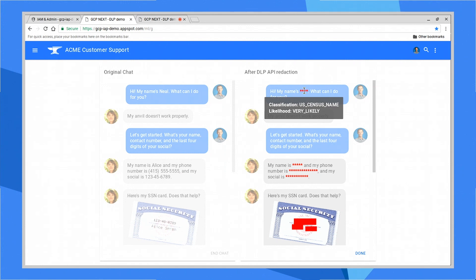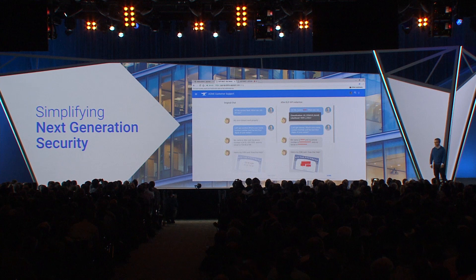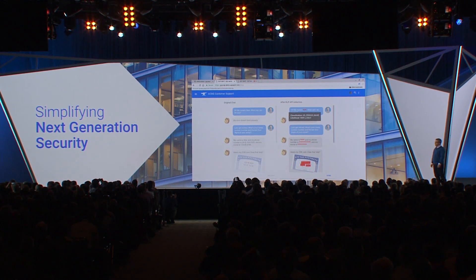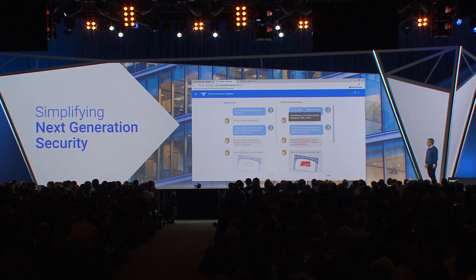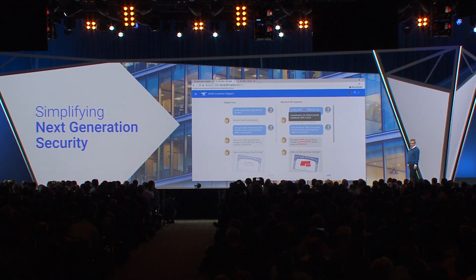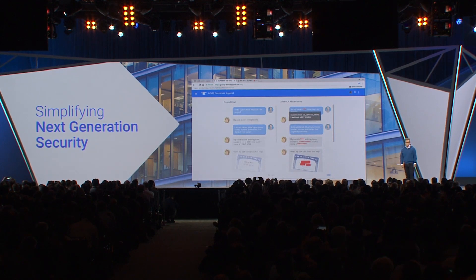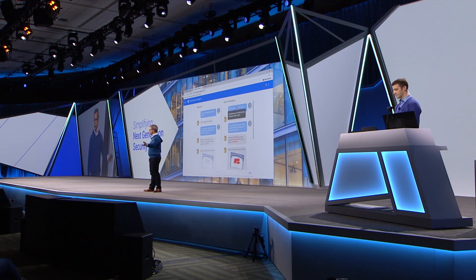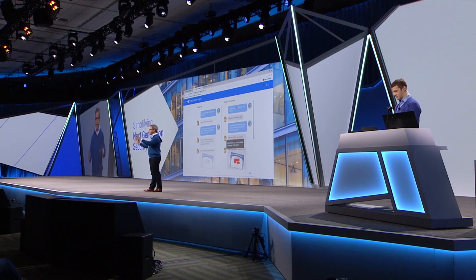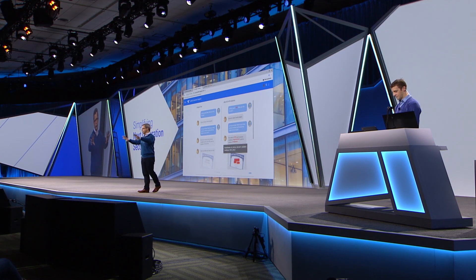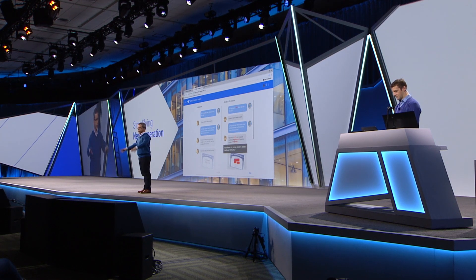So now you'll see we recognize over 40 different types of sensitive info types. In this case, we've identified Alice's name. If he scrolls down a little bit, you can see we found her phone number and social security number — we replaced all those with red dots. And we even went into the picture of the social security card, found the social security number there, and redacted it.